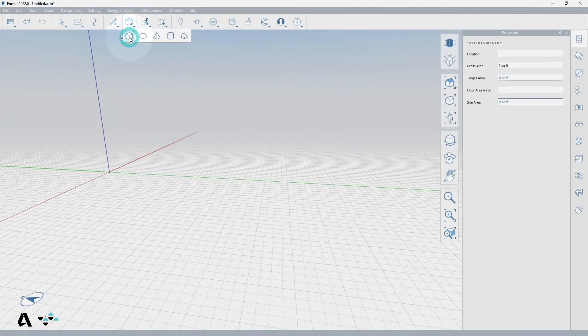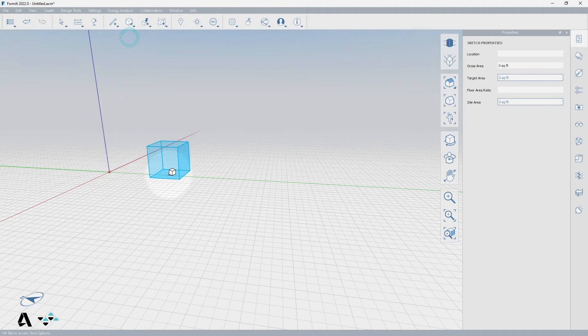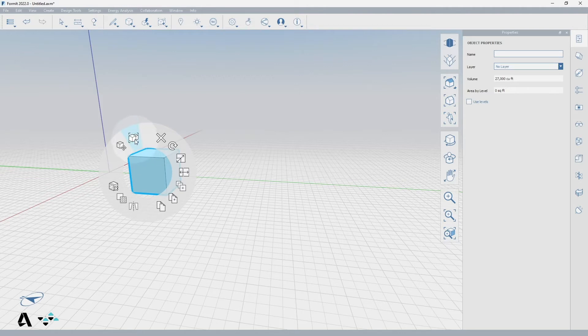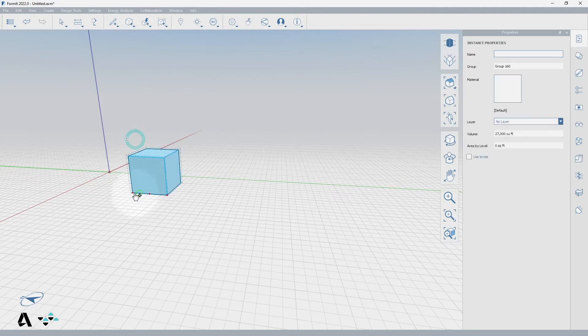We'll begin by making this cube a group. Double click on the cube to select the whole thing, right click to get to the context menu, and select the create group icon or type G as the shortcut.